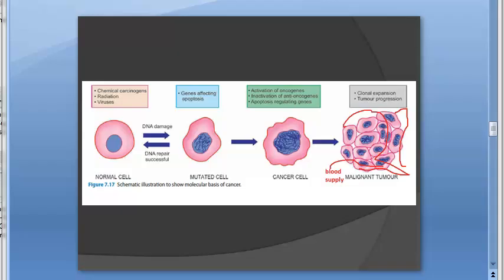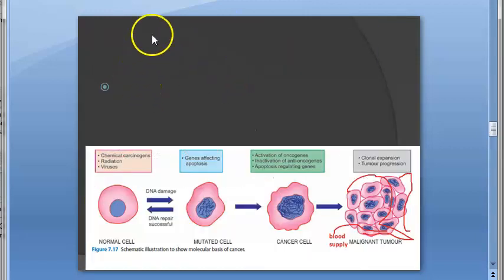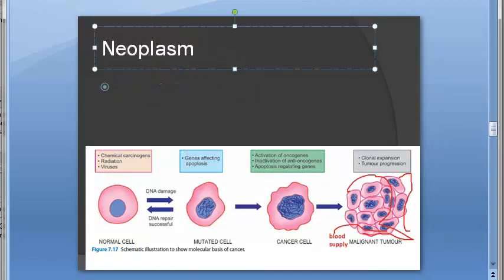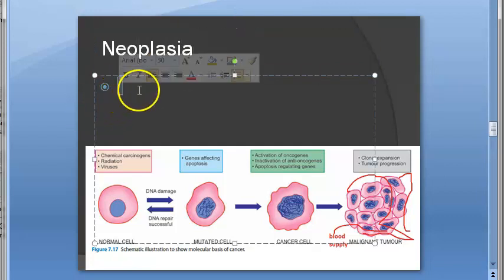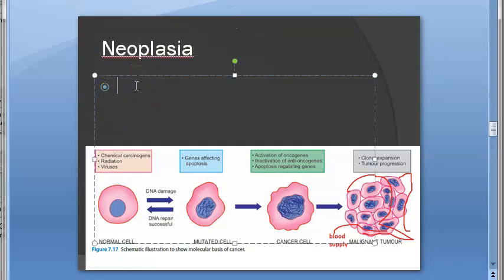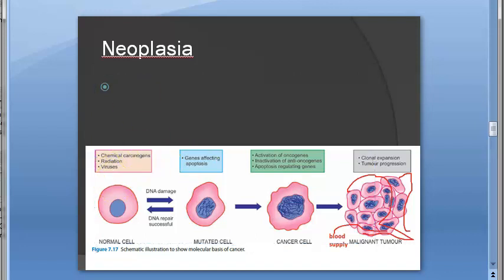In this video we want to look at the molecular basis of cancer: what proto-oncogenes are, what oncogenes are, what tumor suppressors are. We are in the chapter on neoplasms or neoplasia — an abnormal growth, a tumor. For this to happen, you need some kind of trigger at the molecular level, such as a chemical carcinogen, radiation, or a virus, all of which are oncogenic and can cause DNA damage.